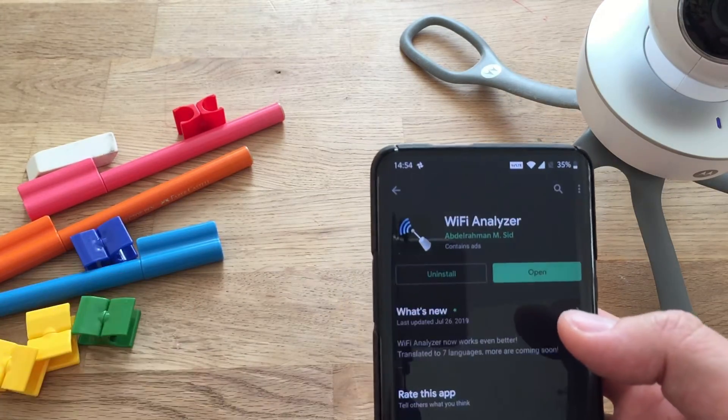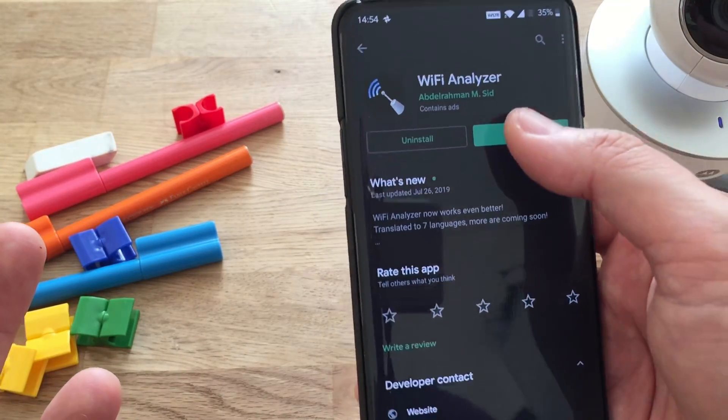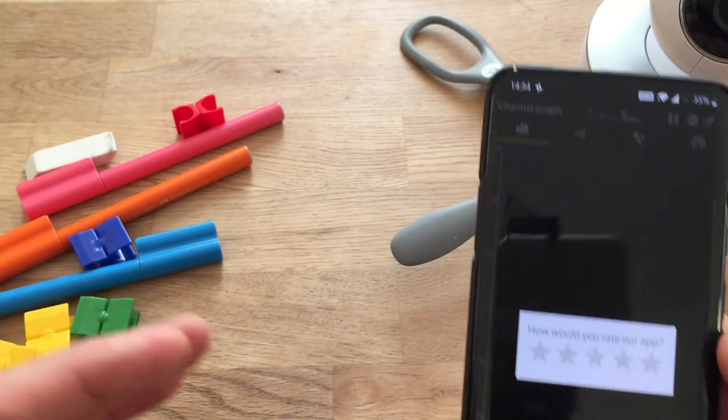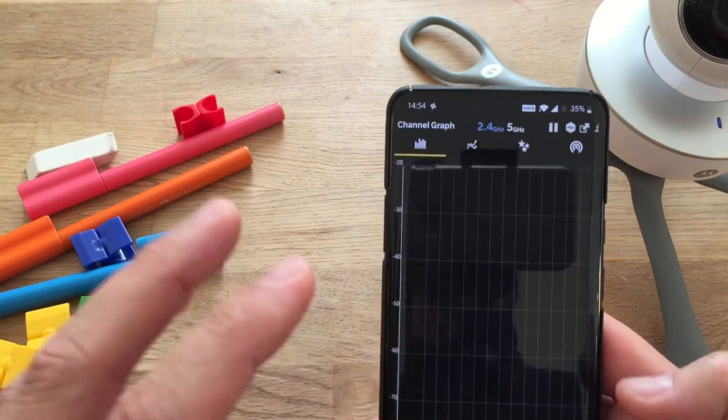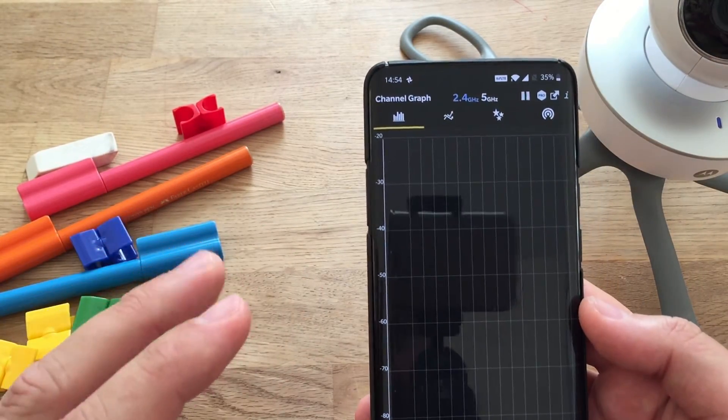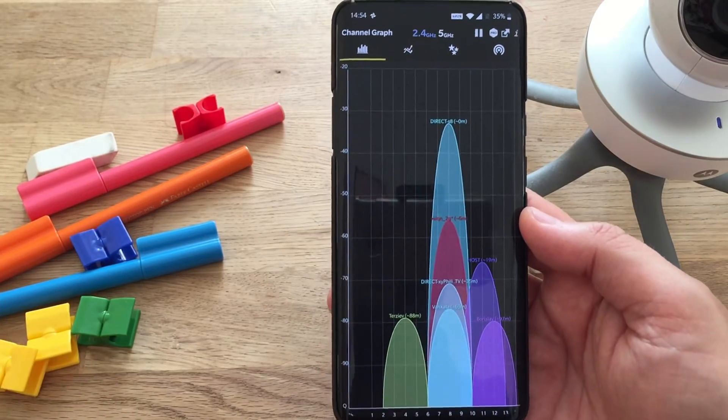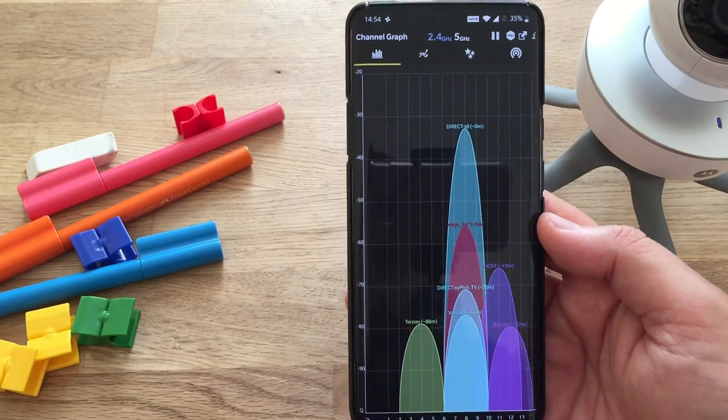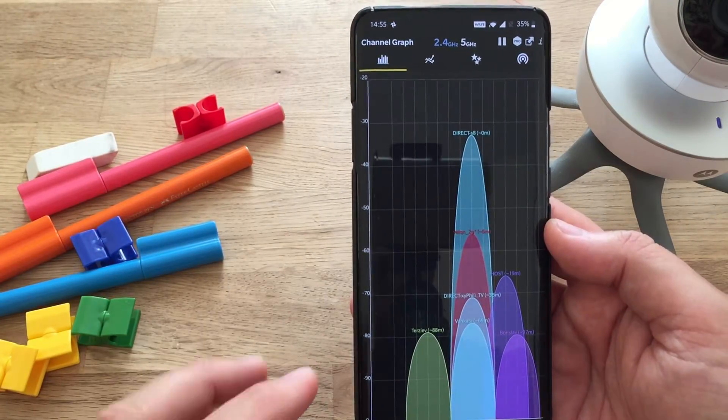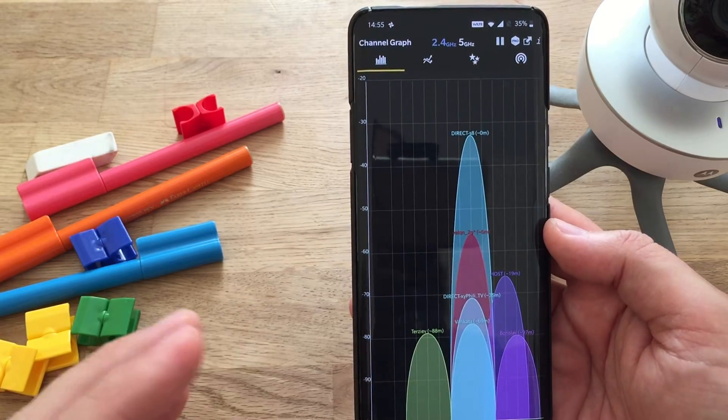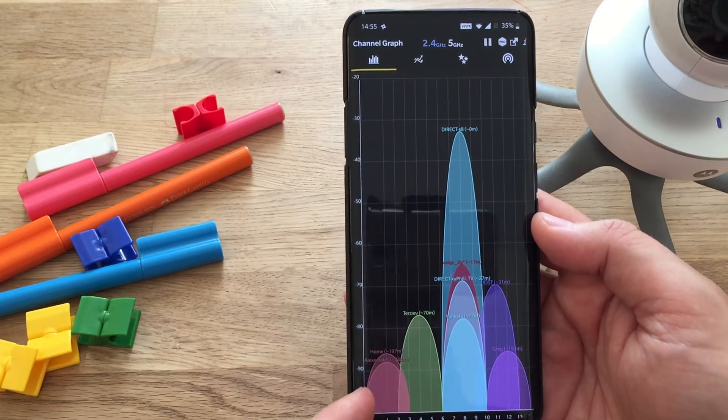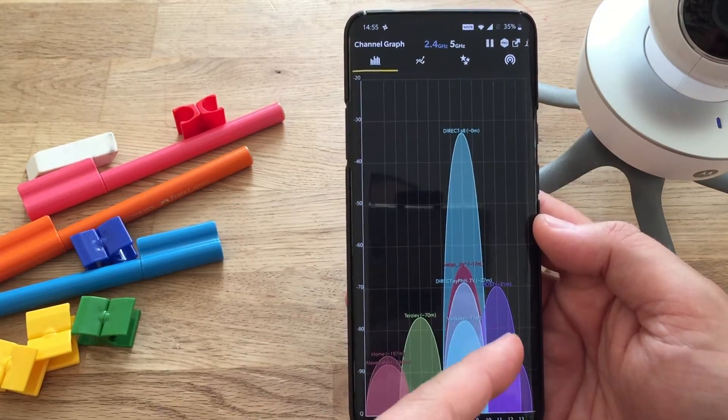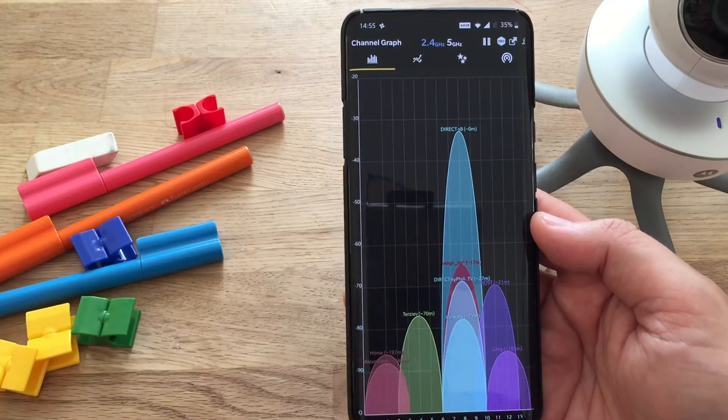So, I've installed the application, granted all of the access. When you open it, you're going to see something like this. You have to wait for some seconds so that the application is able to scan your environment. And then what you're going to see is all your networks with the networks from your neighbors so you can really judge where should I put my Wi-Fi.